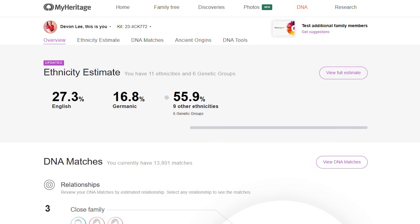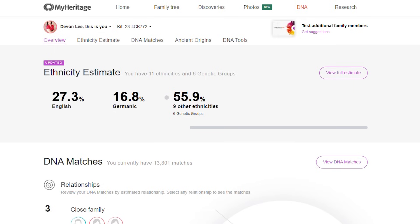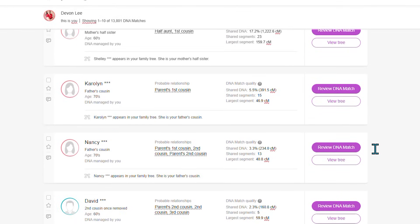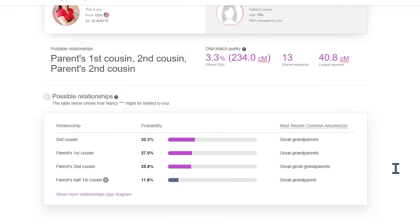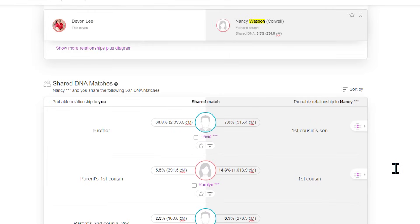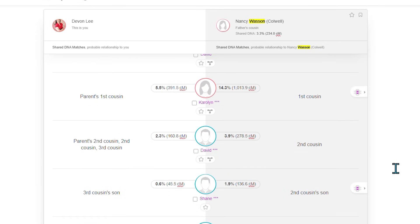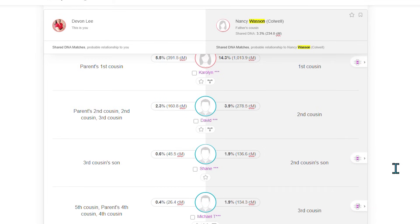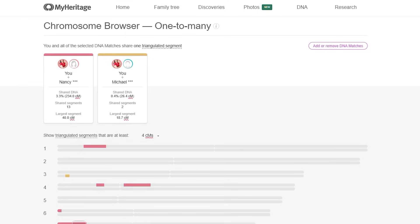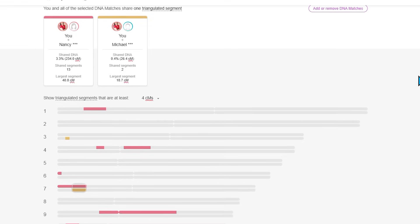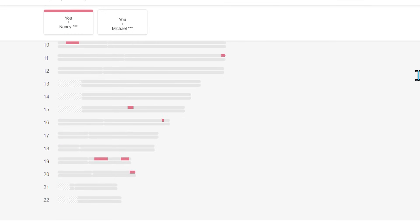Before you can start understanding the MyHeritage chromosome browser, you have to access it. To open a browser on MyHeritage, go to any DNA match and scroll down the list. Click 'Review DNA Match.' Under the Shared DNA Matches section, scroll to the chromosome browser area. Notice the colored bars, broken down by chromosome, and then a list of matching segments.